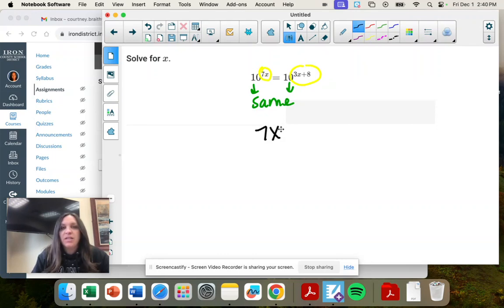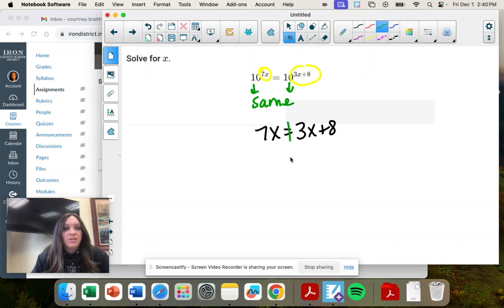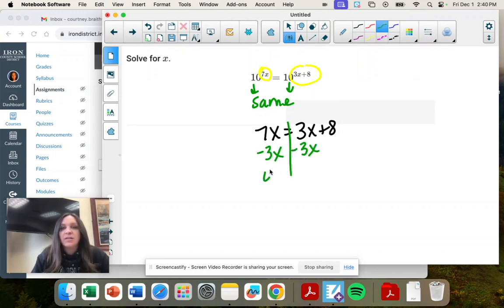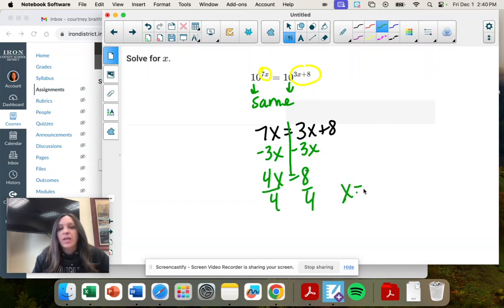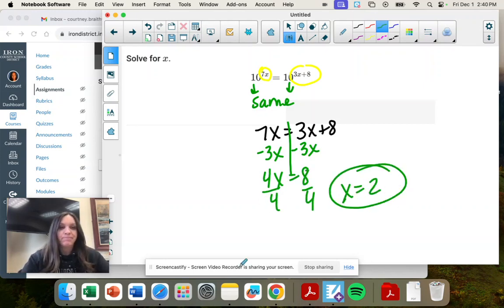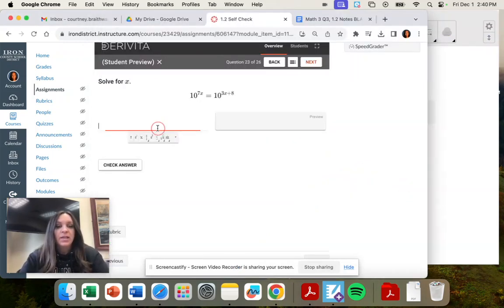So 7x equals 3x plus 8. And now it's a solve like we're used to solving. I'm going to minus 3x on both sides, divide both sides by 4, and x equals 2. That's it.